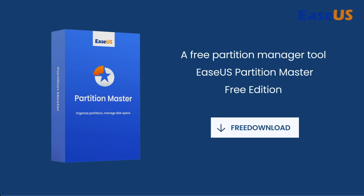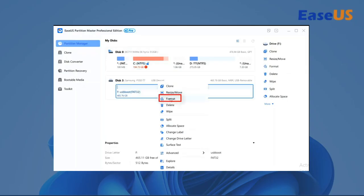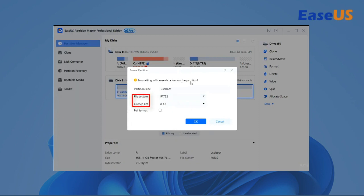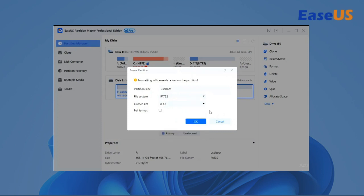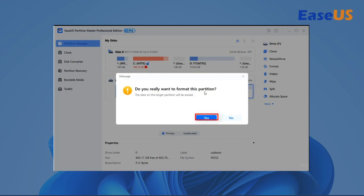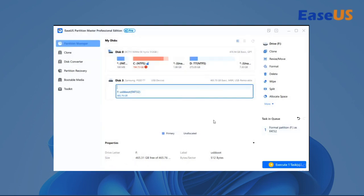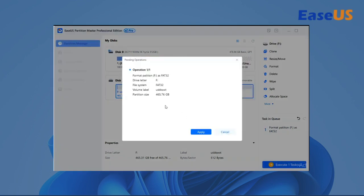You can follow the link in the description section below to download this software for free. Right-click the external drive or USB you intend to format and choose Format. Set the partition label, File System (NTFS, FAT32, EXT2, EXT3, EXT4, or exFAT), and Cluster Size, then click OK. Click Yes to continue. Click the "Execute One Task" button and click Apply to format the drive partition.